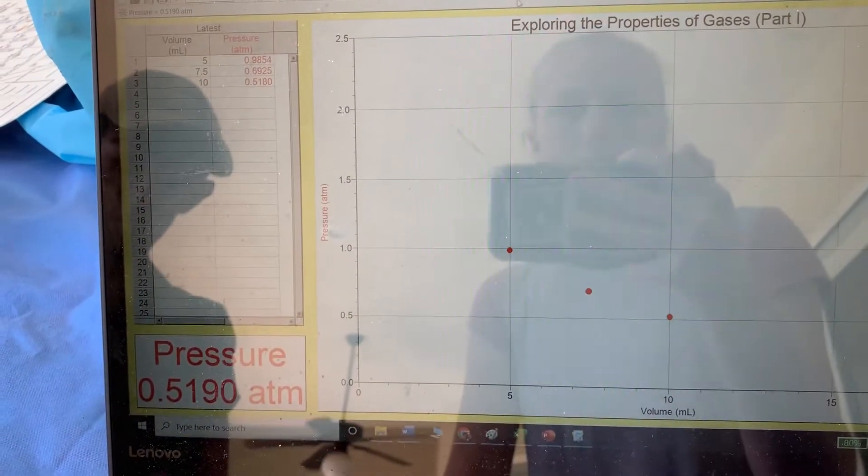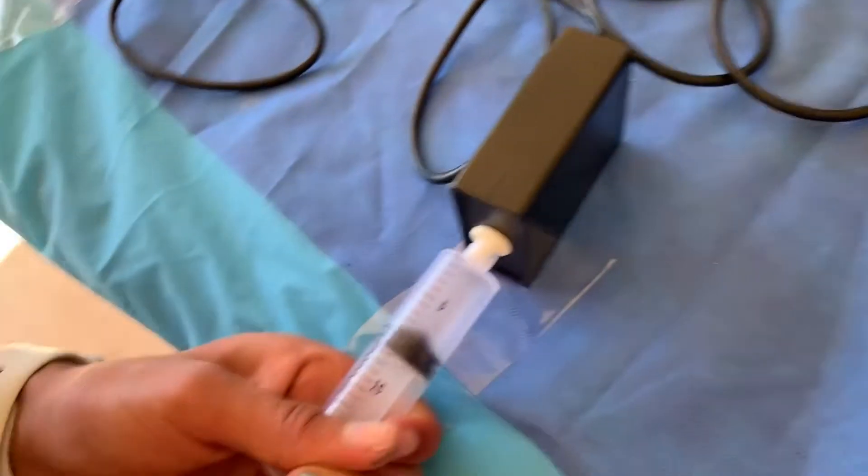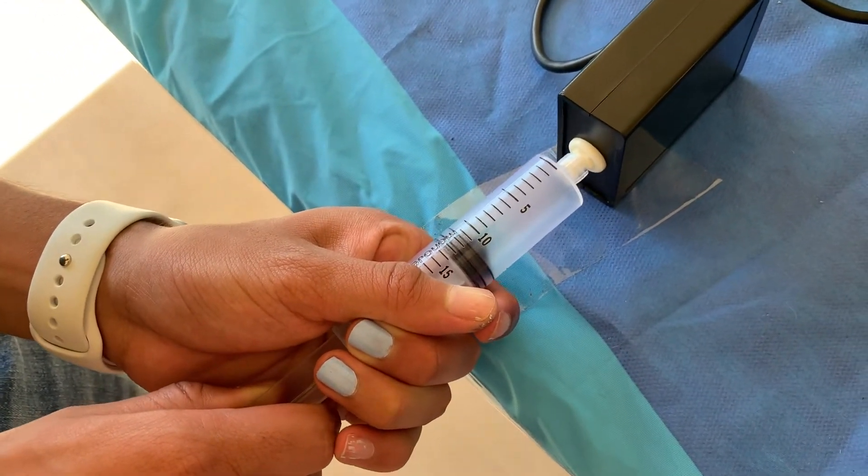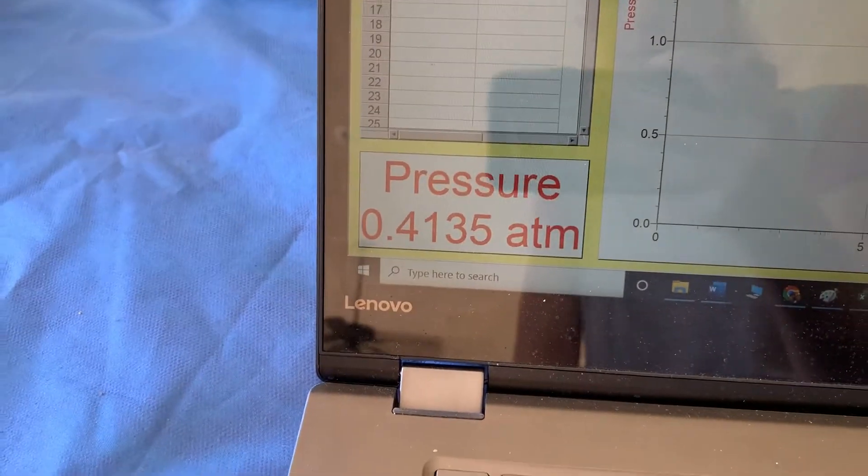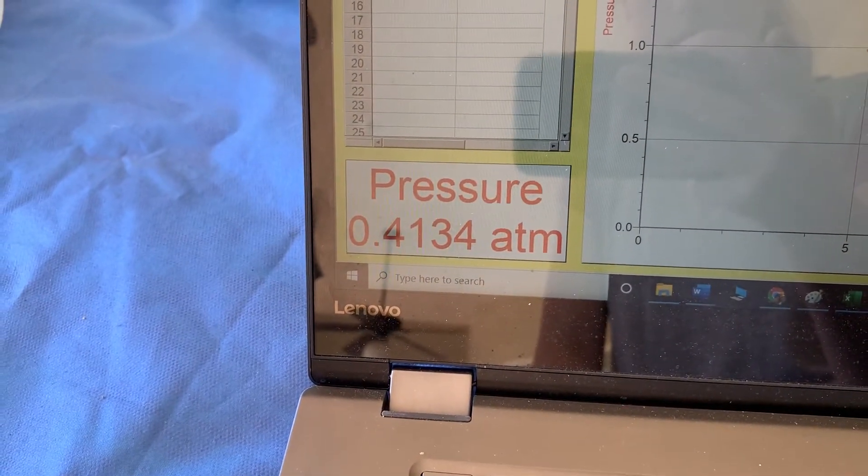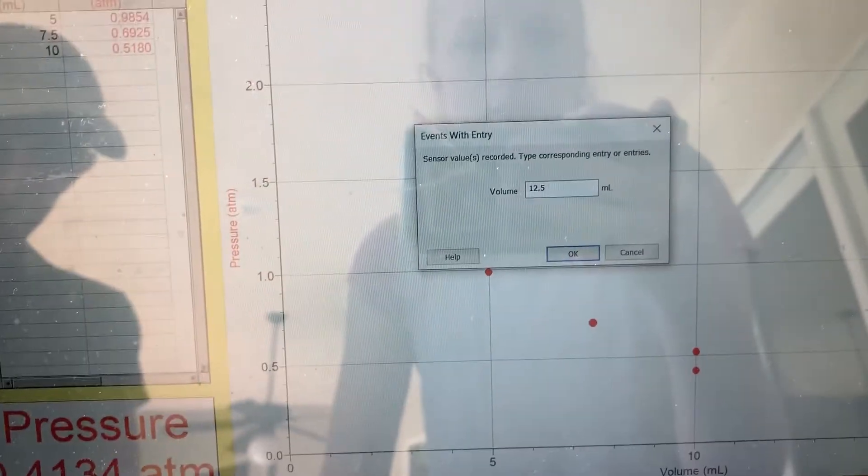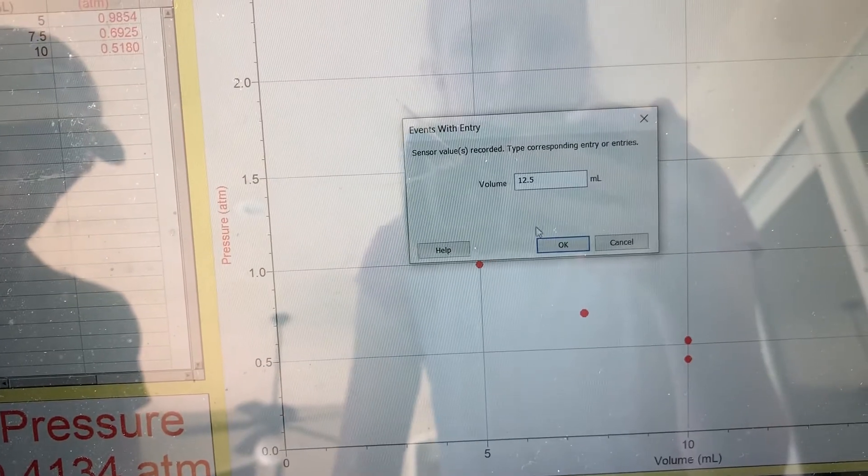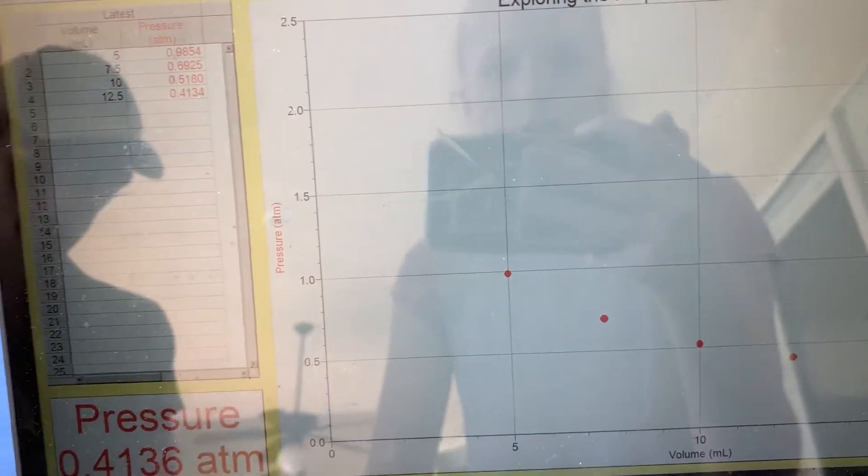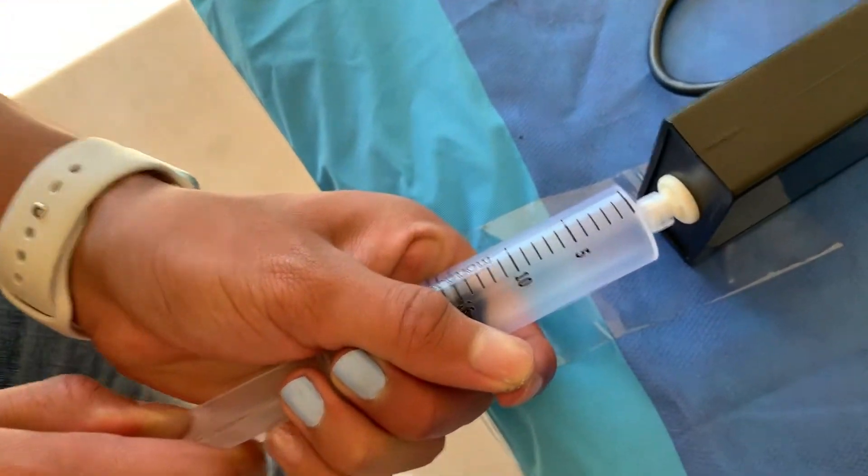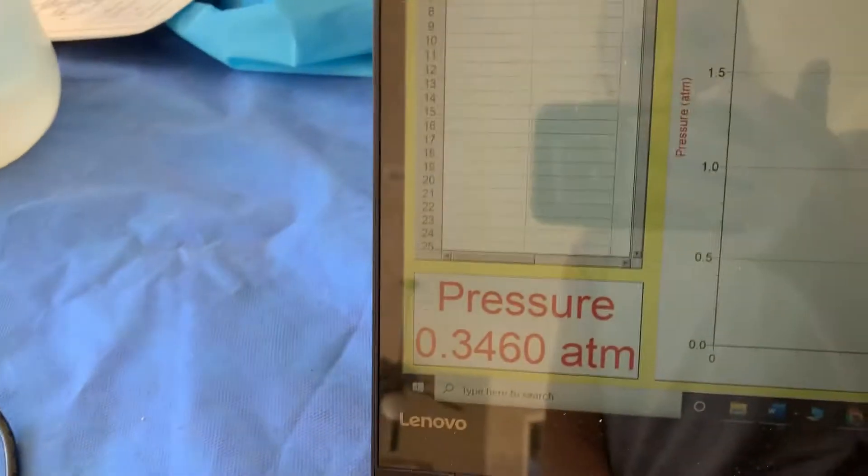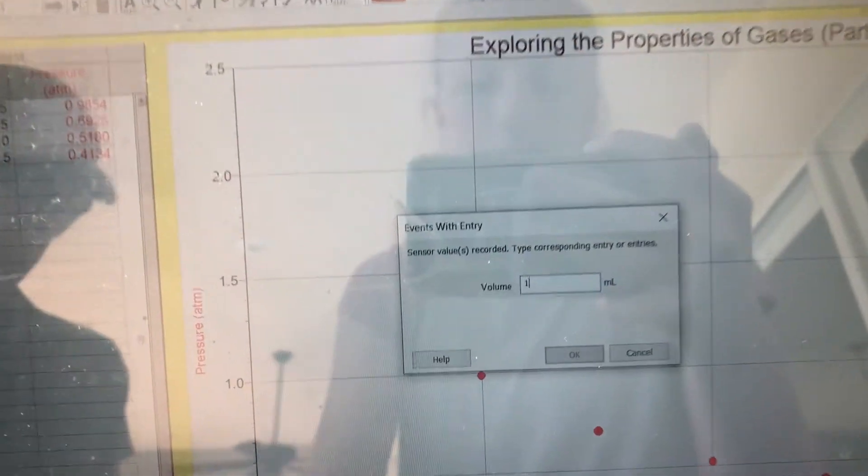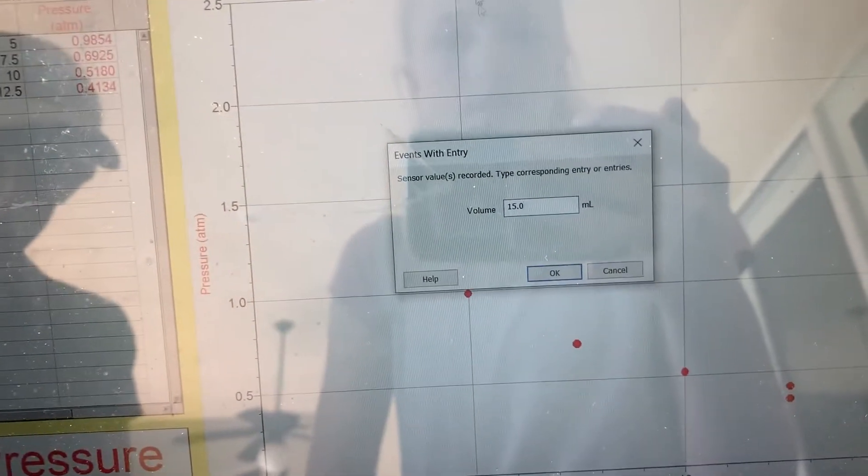Next we have 12.5, so he's going to pull back all the way to 12.5, and I'm going to watch the pressure as it stabilizes. We're at 15 milliliters.